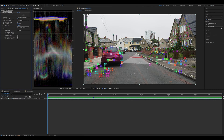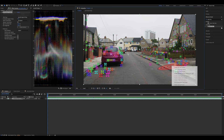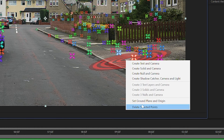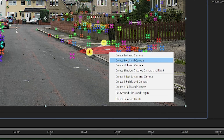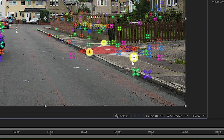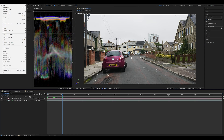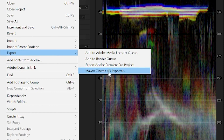So how do we get this into Unreal Engine? Make sure your Camera Tracker is selected. You can select some points on the floor. We're going to set a ground plane and origin, and we're also going to create a solid and camera. Then make sure you've saved your project, and all you need to do from here is go to the Export menu and select Maxon Cinema 4D Exporter. This exact method that I'm using for tracking footage and sending it directly to Unreal Engine was used in my previous video.